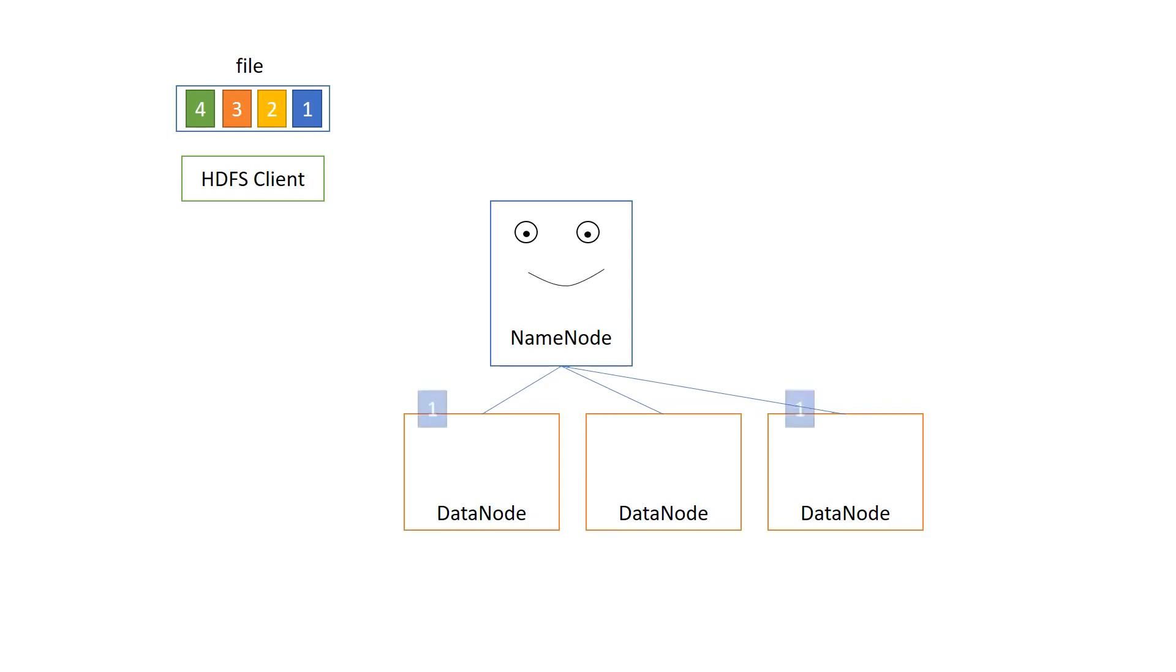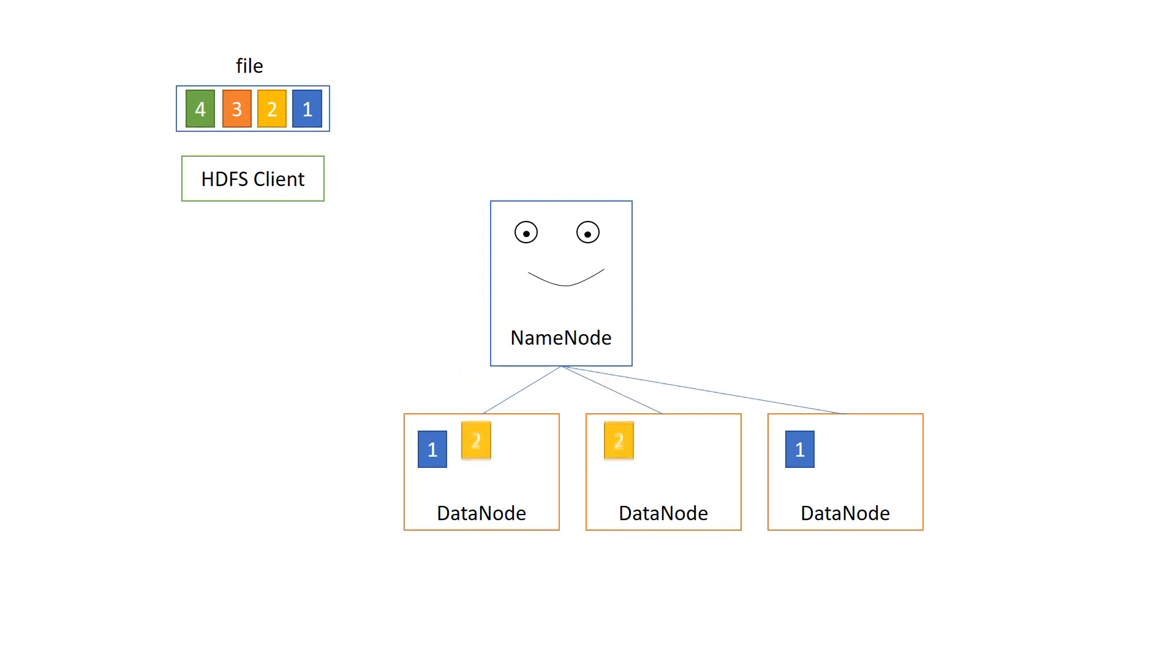Now you notice that this block goes to two locations, two data nodes. This is called replication. This is a replication factor of two. And you can turn replication off, but we're talking about high availability here. So I can't think of a reason why you want high availability, but no replication. So here's block two on data node one and two. Here is block three and block four. And you see it's all randomly placed on the data nodes.